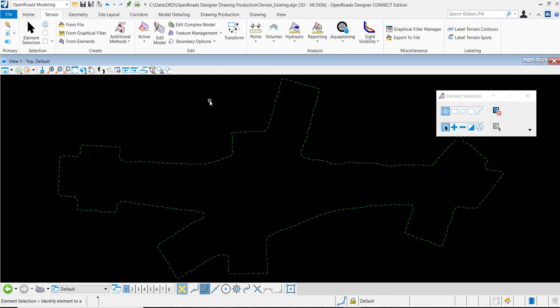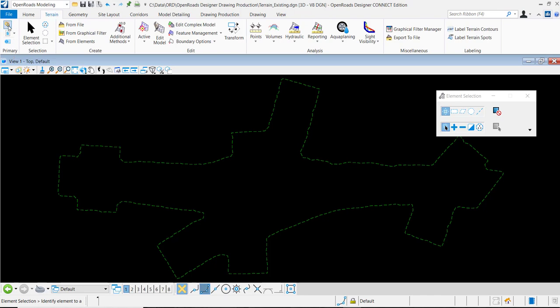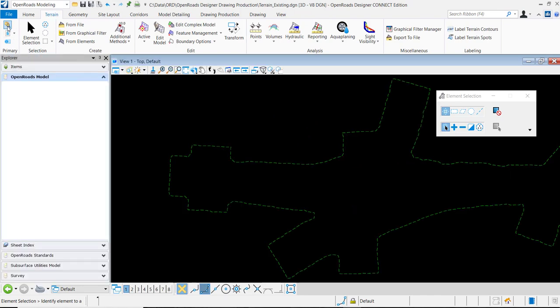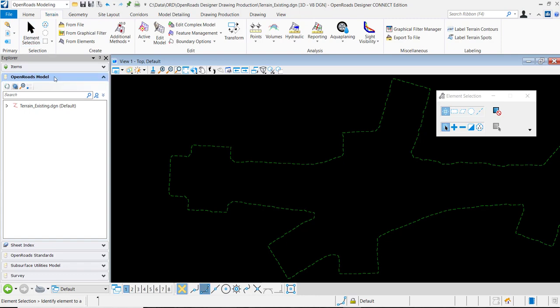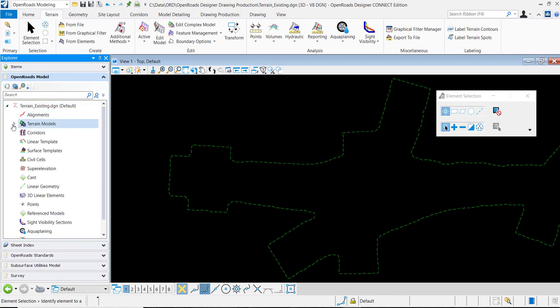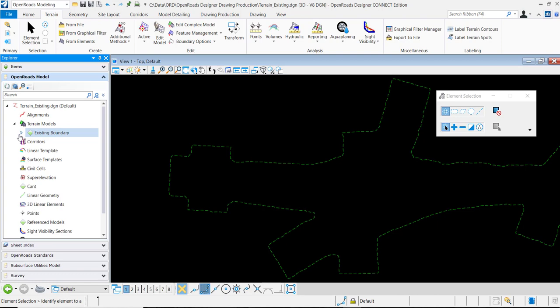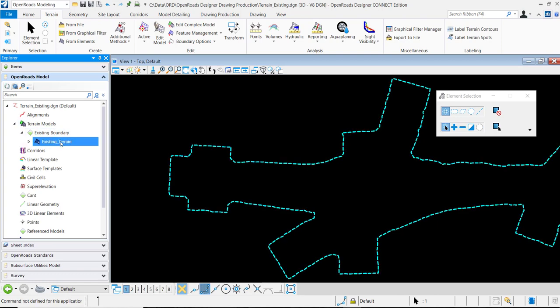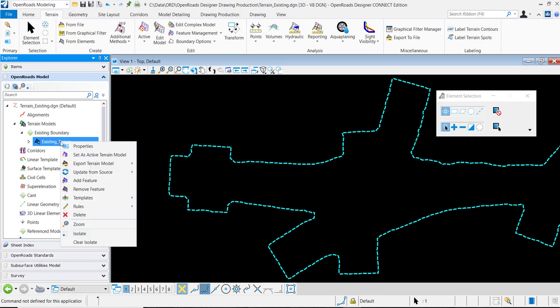One last method I want to demonstrate is under open roads modeling workflow. In the primary section I can select explorer, and if I look under the open roads model I'll expand this. This will show me any terrain models that exist in the file. I have a terrain model called existing boundary - by data pointing on it and right clicking, I can export to terrain model here as well.